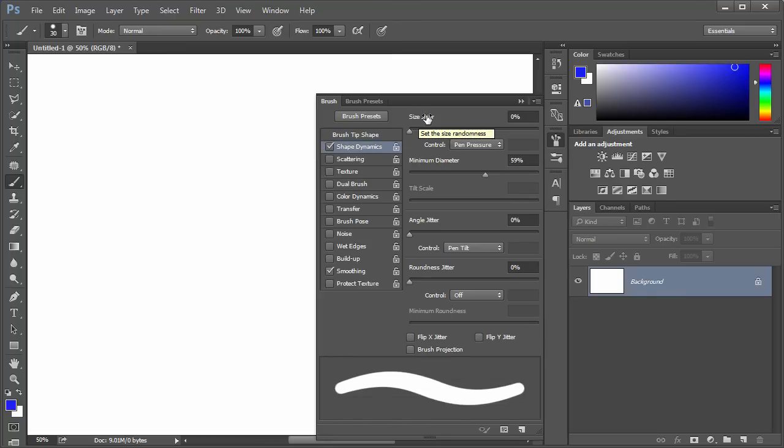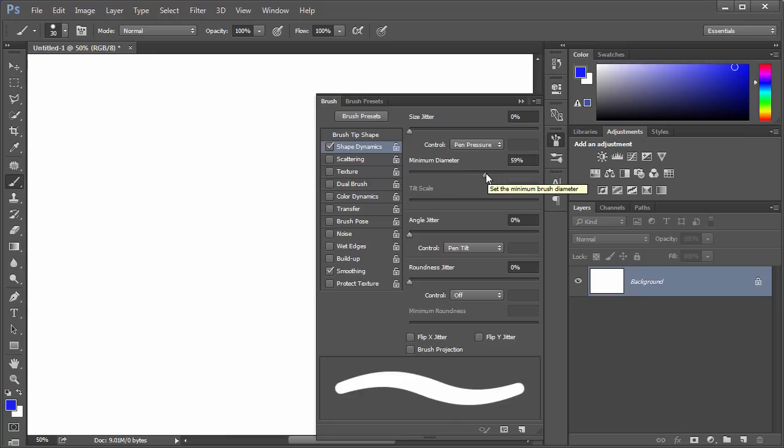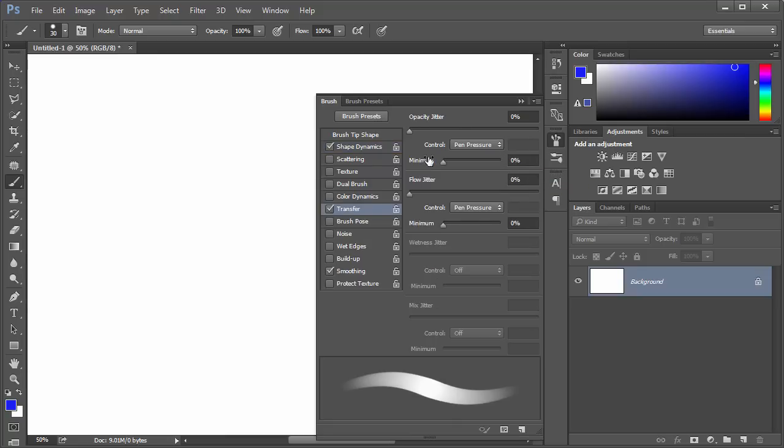A common setting is to set the Size Jitter to Pen Pressure, and the Minimum Diameter to about 50%. Then engage the Transfer settings, and set both the Opacity and the Flow Jitter to Pen Pressure.